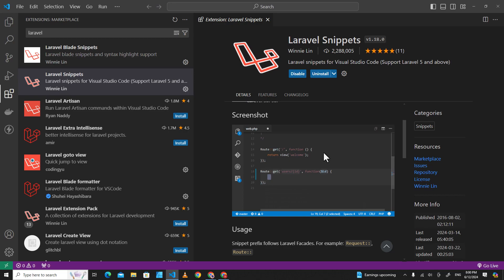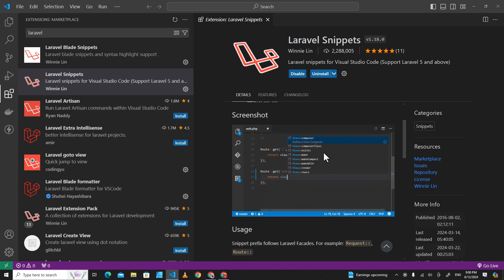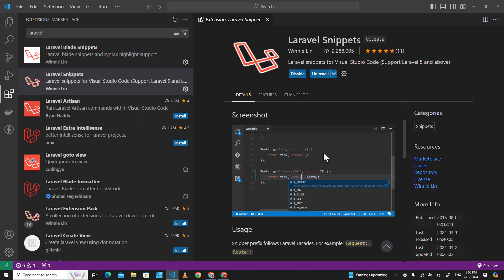When you install this extension, it will give you auto-suggestions, so it will help you learn how to code faster as a beginner.